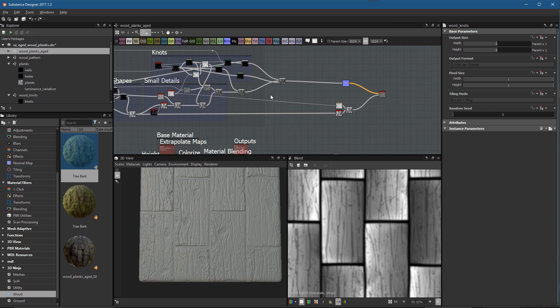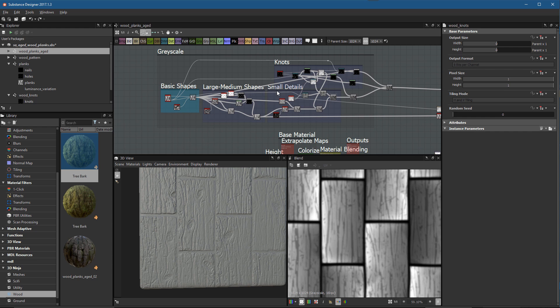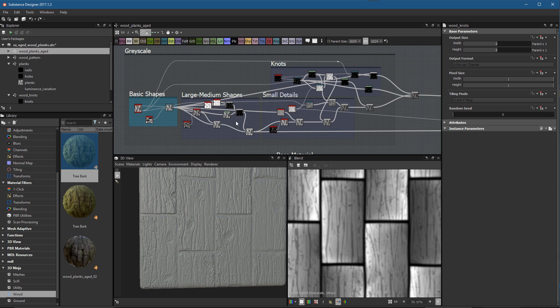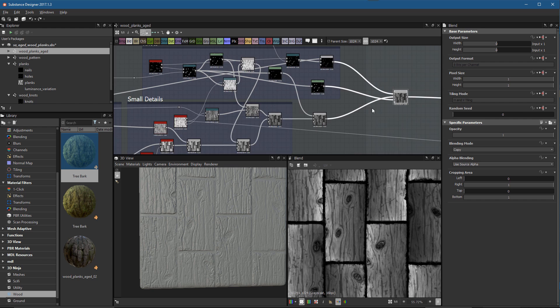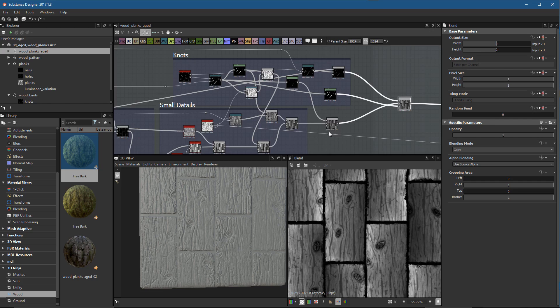With this video we're actually going to close out the entire grayscale section. We started with basic shapes, then large/medium shapes, small details, and now we have our knots. Actually, I spoke too soon - we need one more video before closing out this height map creation, because we forgot to add the nail holes and nails. We're going to finally complete this height map in the next video.